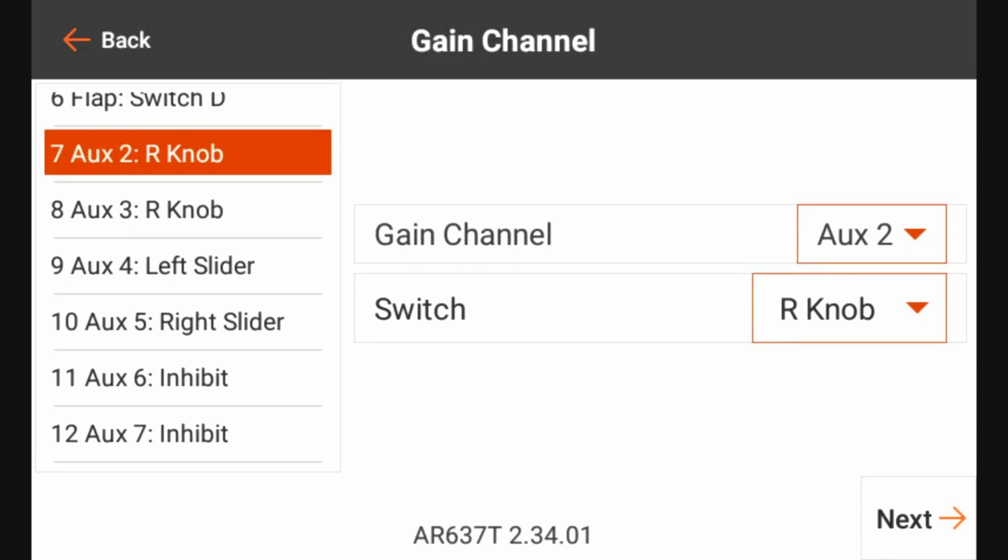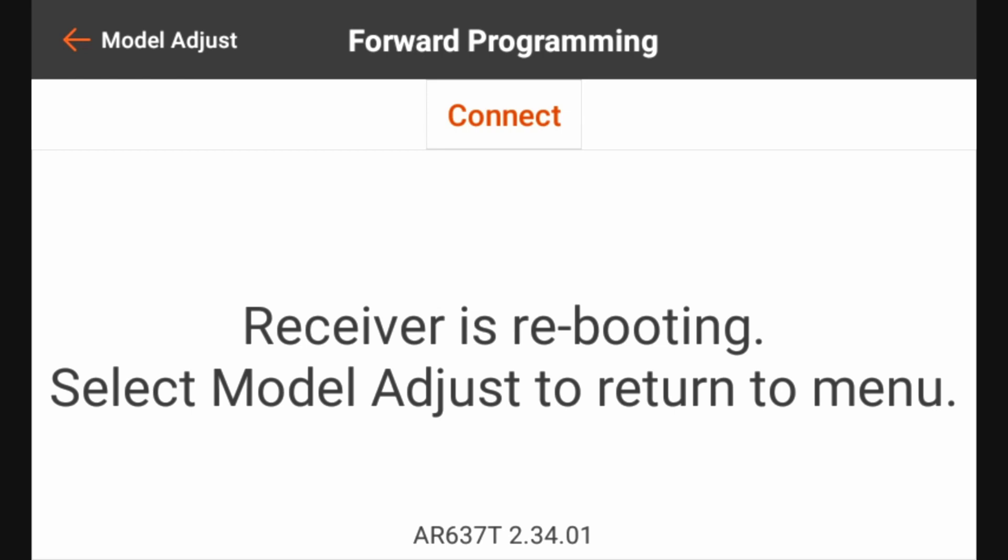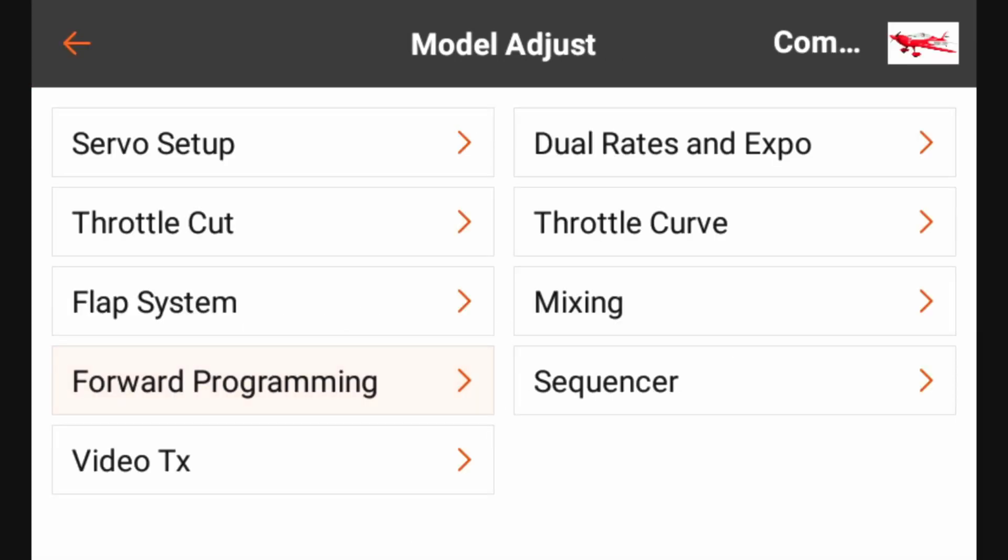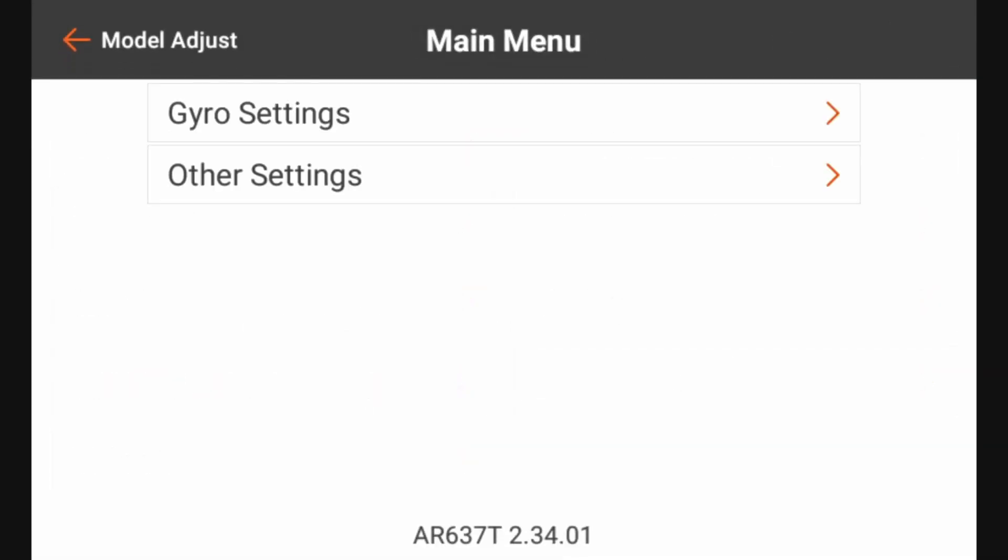And we're going to go ahead and click next. And we've already run through the gain channel select, so we don't need to do that again. We can go ahead and hit apply. As the receiver is rebooting, select model adjust to return to menu. So at this point, the receiver has rebooted.